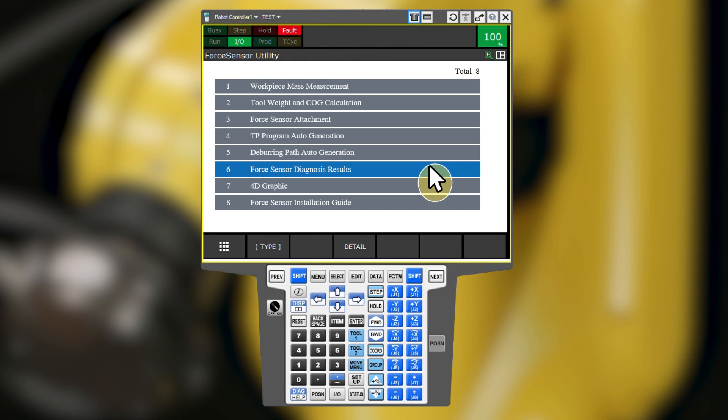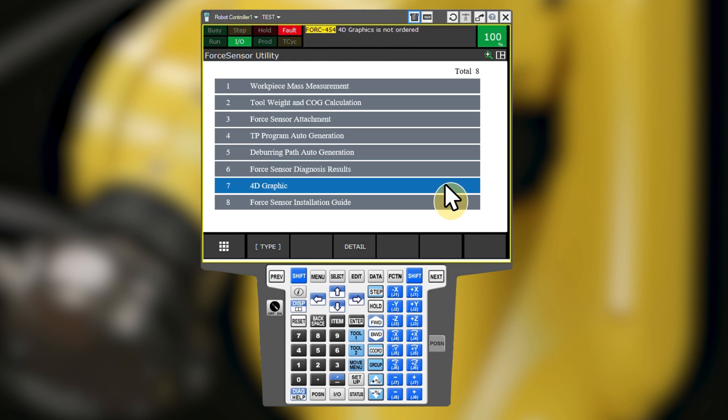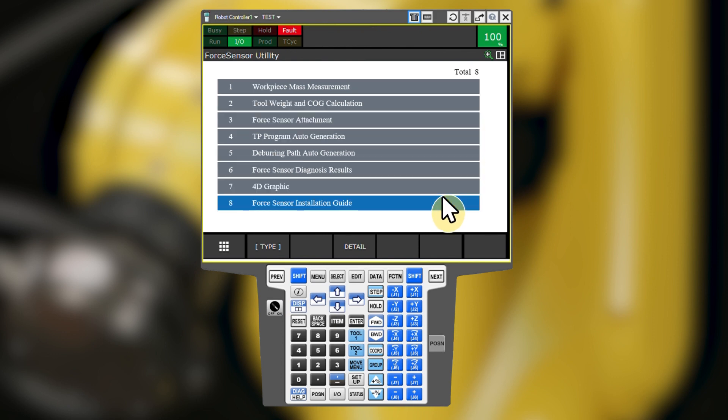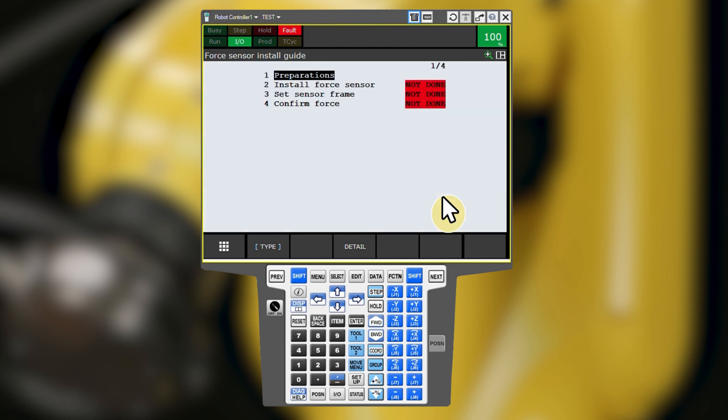4D graphic is another option that I do not have. The force sensor installation guide is intended to help you walk through the process of installing a FANUC brand force sensor and does not apply to ATI sensors. It is okay to leave these fields as not done.